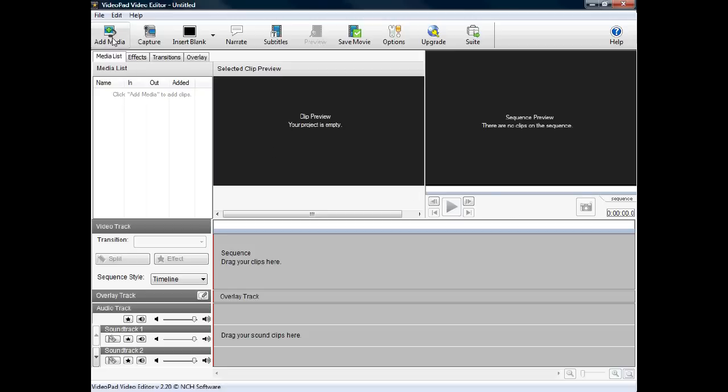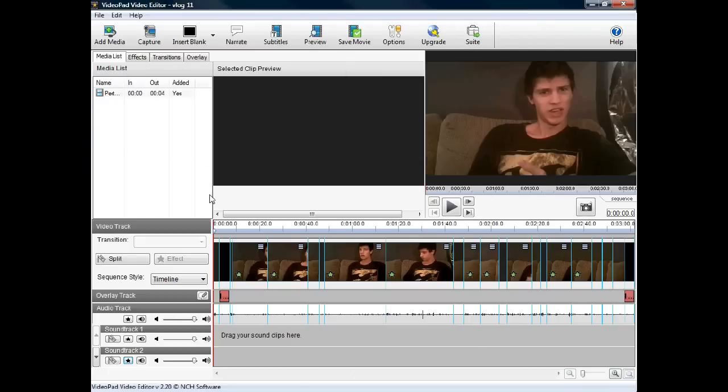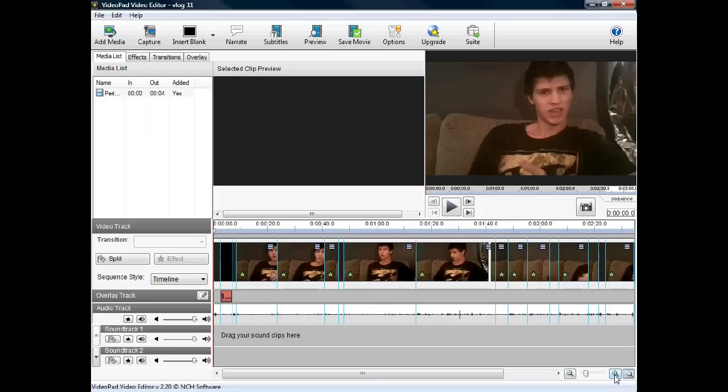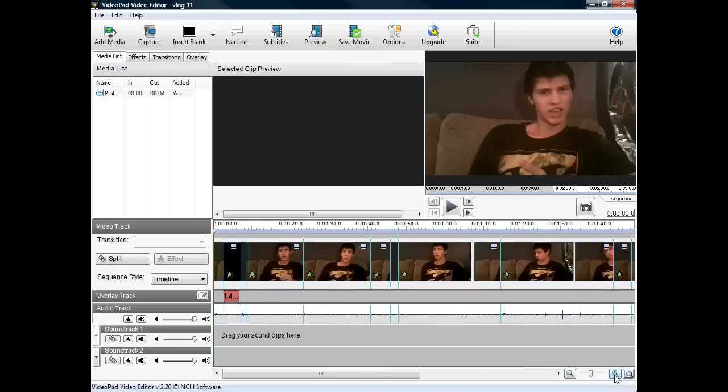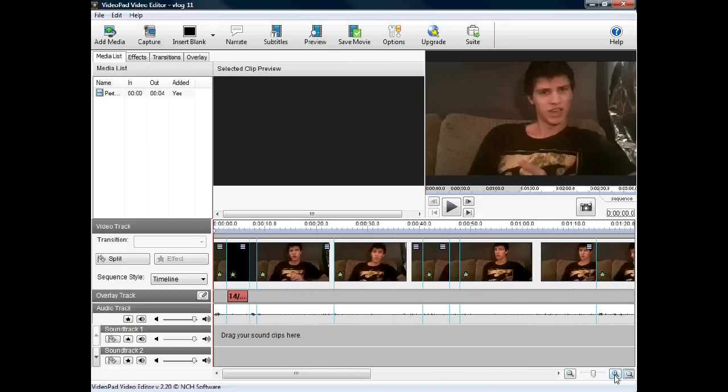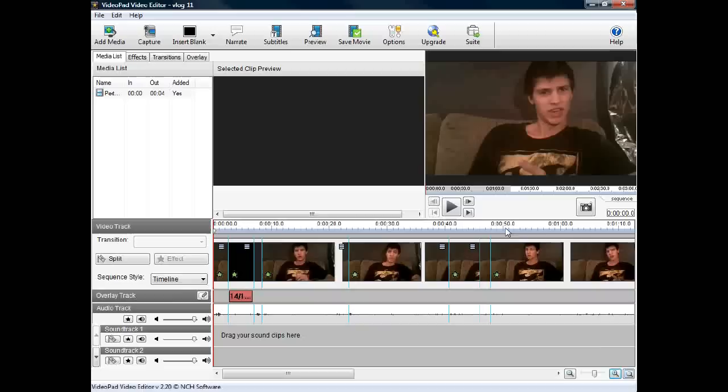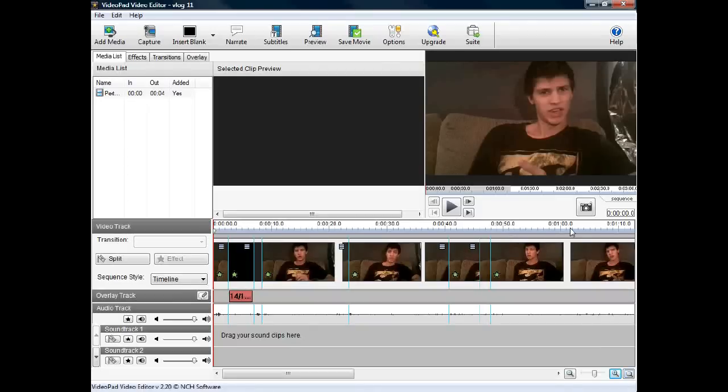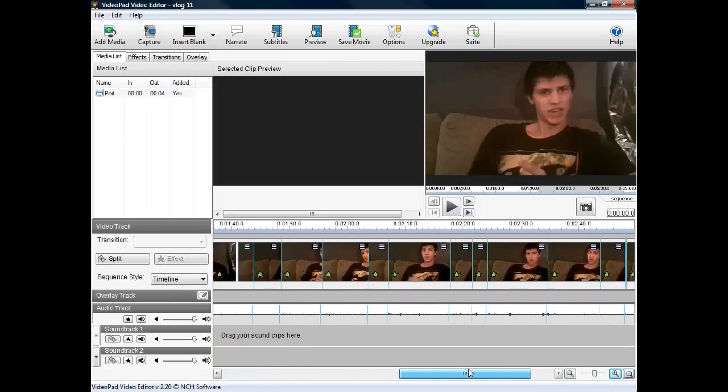I'll go ahead and open a project down here. This is one of the vlogs that I've worked on before. When you open it, it'll bring your video down to the timeline below. You can zoom in as I'm doing now, and you'll see I've spread mine out so it spans about one minute per screen.